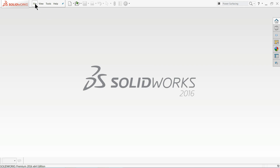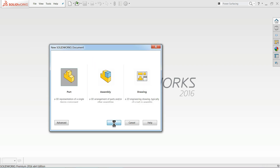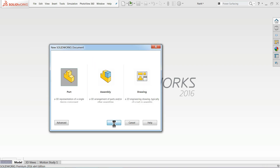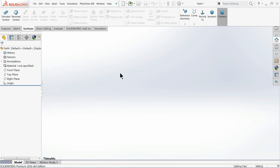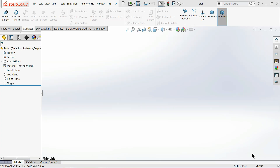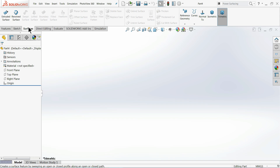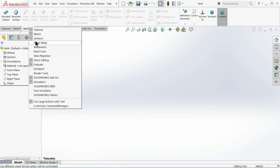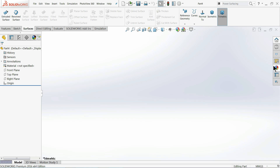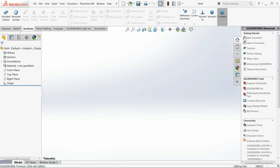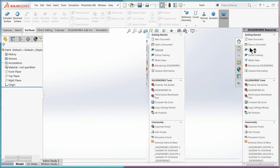Let's open File > New and select Part. The background and units will stay the same — millimeters. Today we are going to learn how to use the surface tool and create a model. Right-click on the toolbar and choose Surface to enable the surface toolbar.